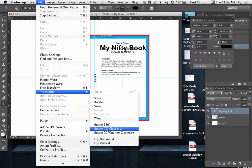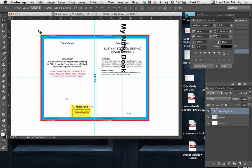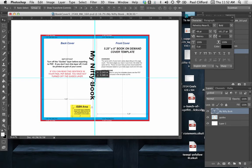So edit, transform, rotate 90 degrees clockwise. Okay. So once we do this, we can go up to the move tool and then we can move it in place.